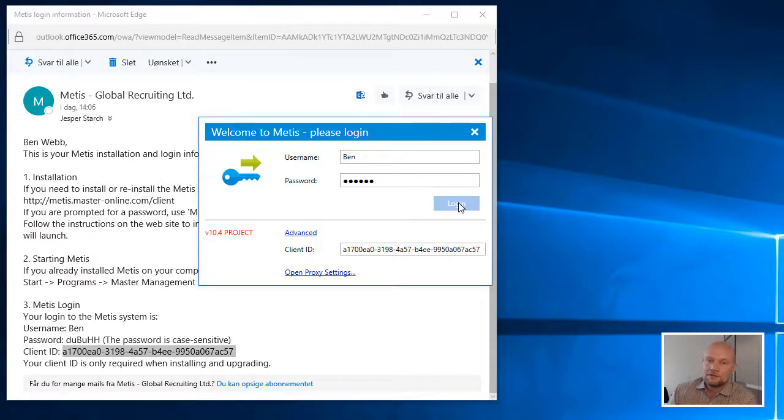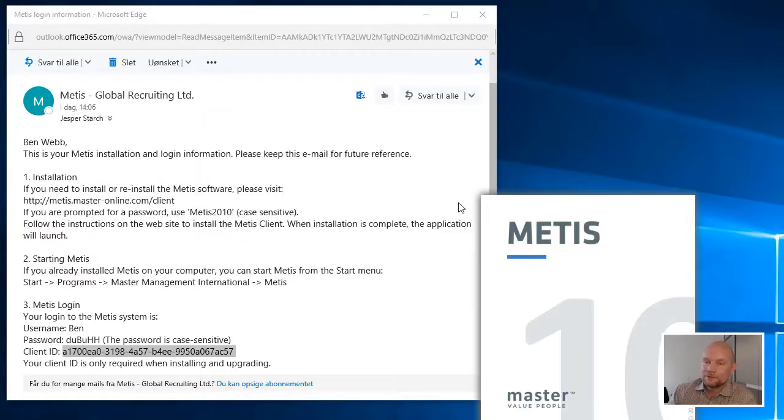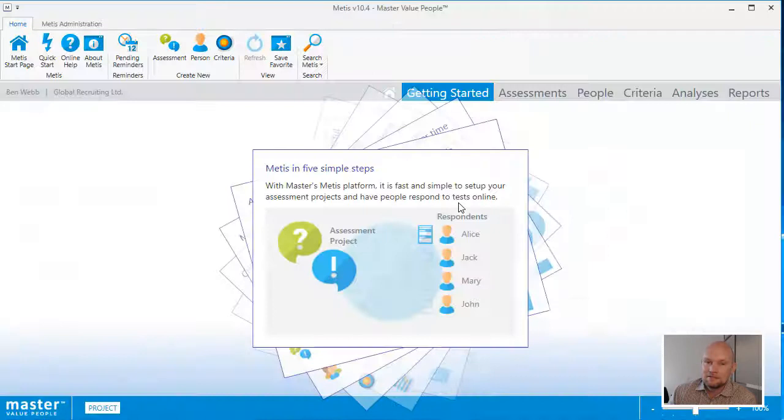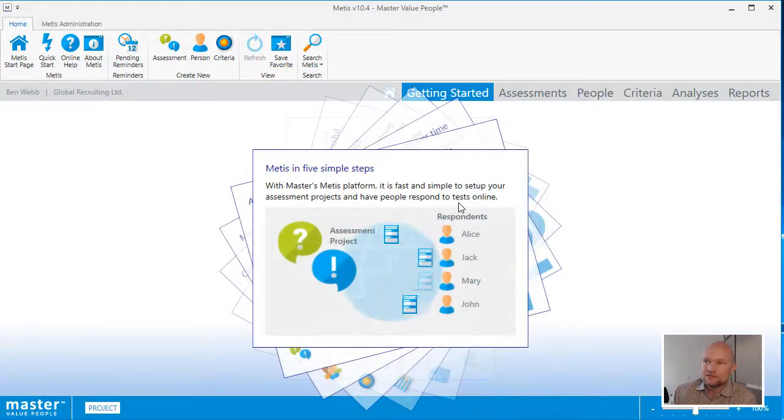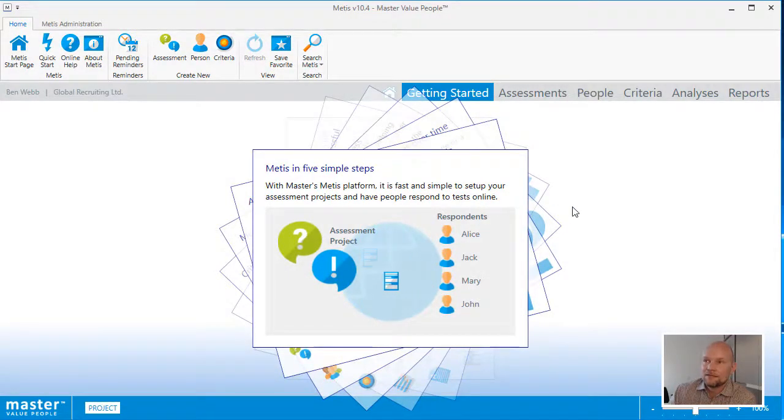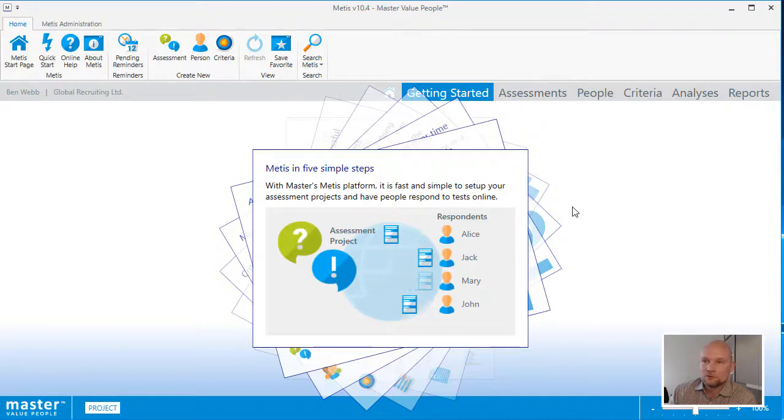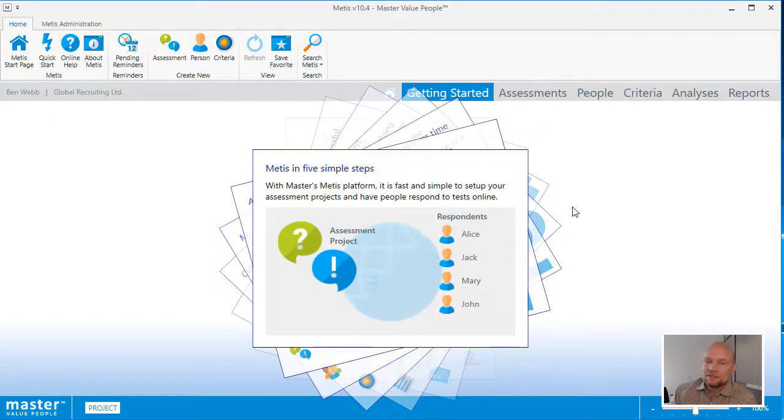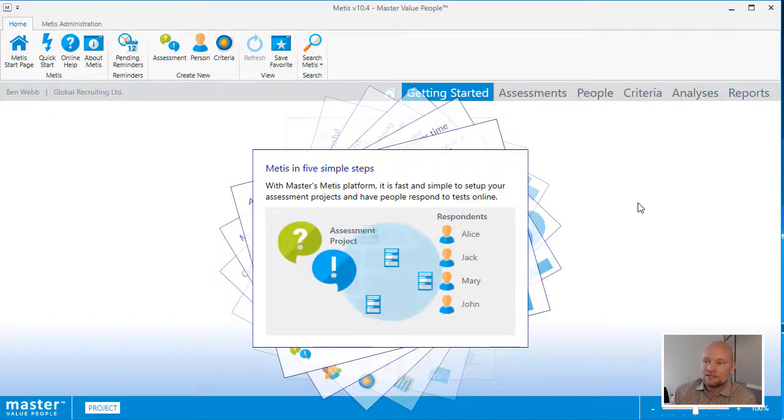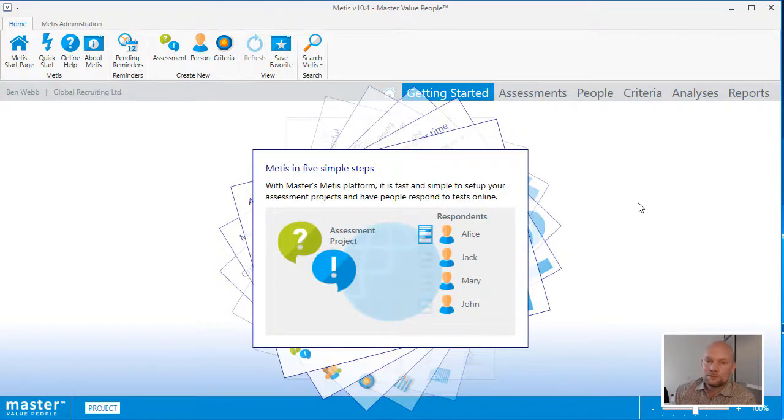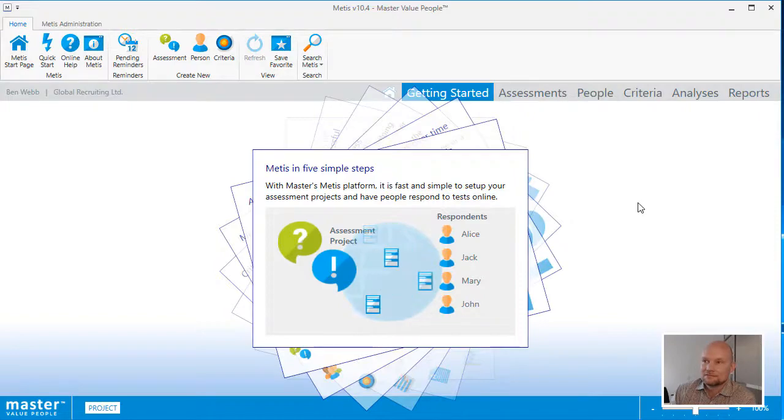When Metis starts, you will see a brief tutorial explaining the main work areas of the Metis application. It is strongly recommended that you spend just one or two minutes going through this tutorial, as it will explain without too many details how Metis works and how you actually go about doing your daily tasks in Metis.